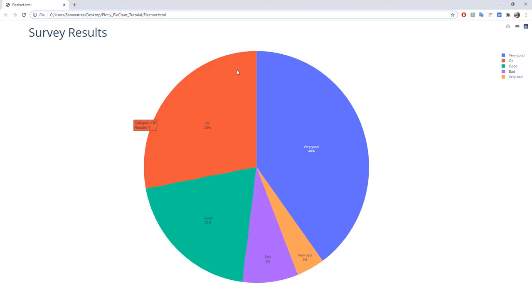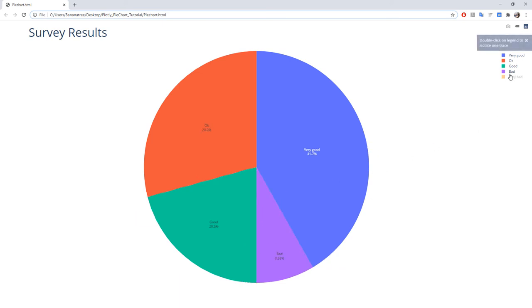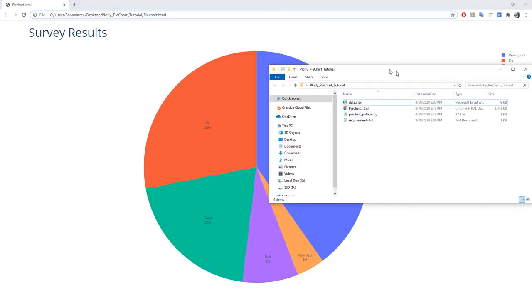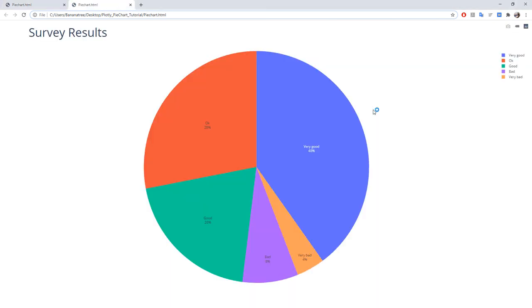Alright, this was working and here we have it, our interactive pie chart where we can see the different percentages and hide or unhide certain categories. Additionally, the script also have saved the pie chart in an HTML file.